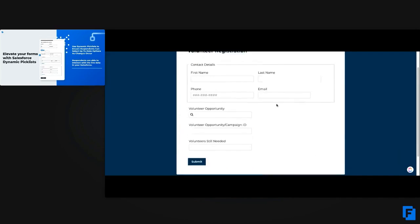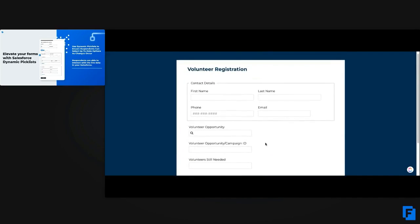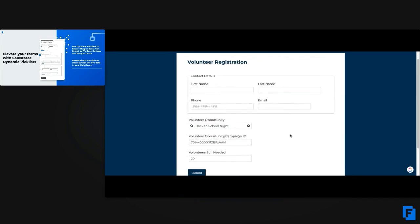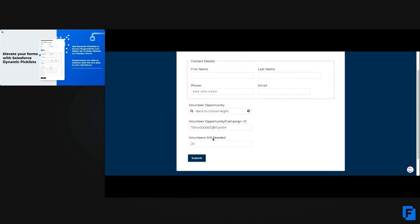Once we come to the form, it's just this volunteer registration form where respondents can enter their information. They can then select the volunteer opportunity they would like. So they can see whether they can still sign up for an event or not, and quickly see everything they need. This is just one example of how you can use the Salesforce Dynamic Pick List to get up-to-date information from your Salesforce into an easy-to-use format on your form.